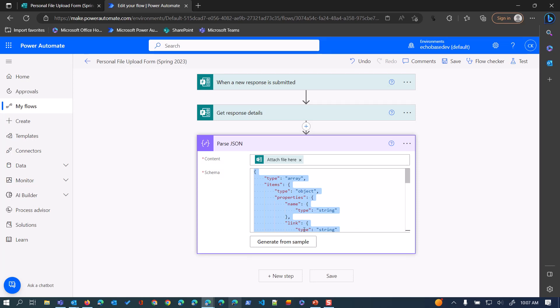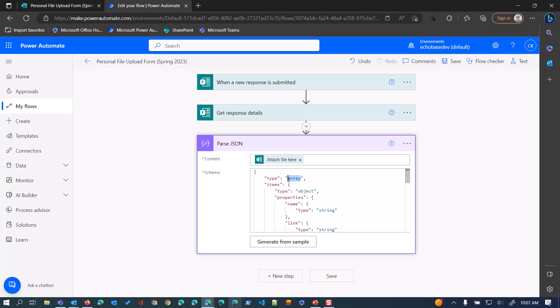So we can see that that's basically gone through, looked at the sample data, and built this schema, which essentially is going to tell it that the file response or the response to that file upload question is always going to come in as an array, which makes sense because it can contain multiple files, it has to be presented as an array.